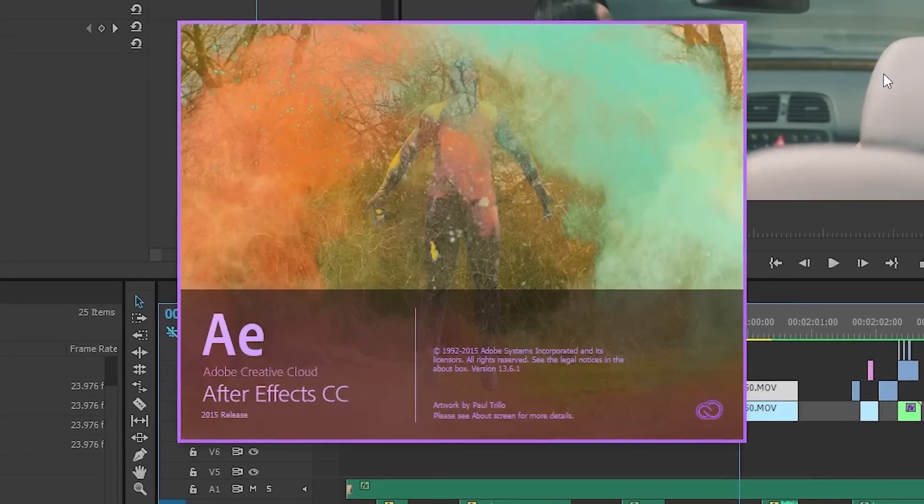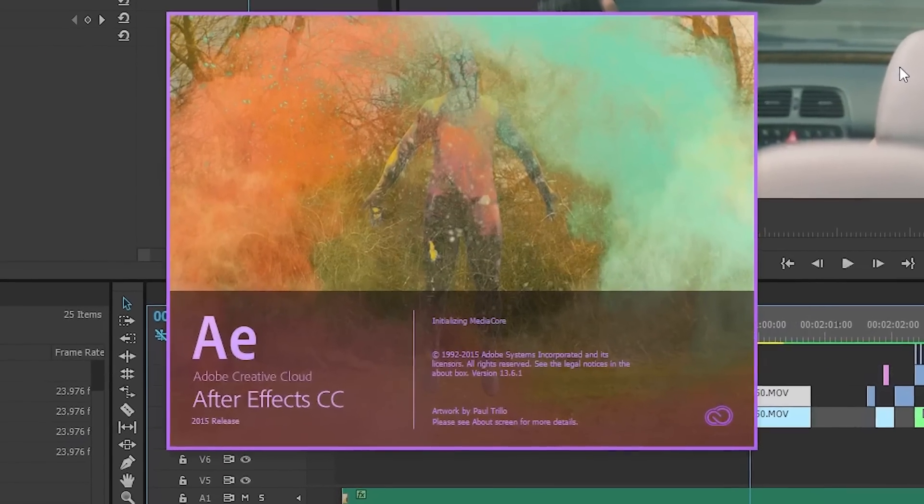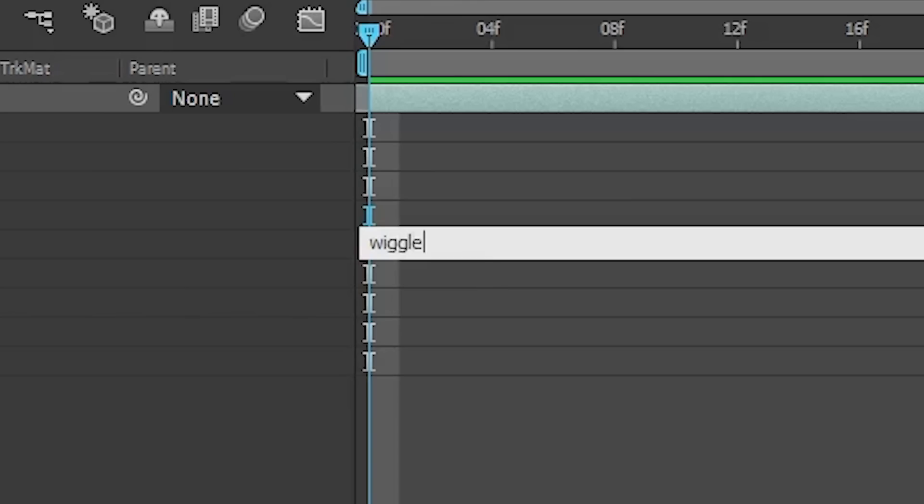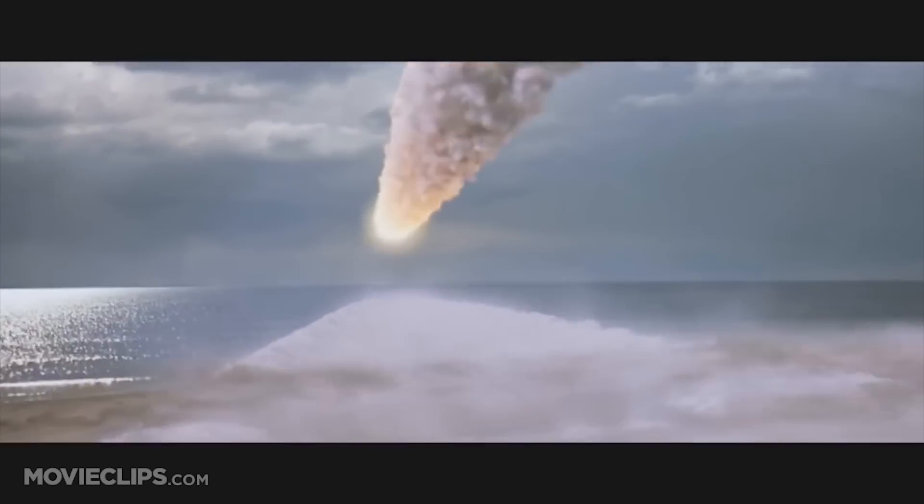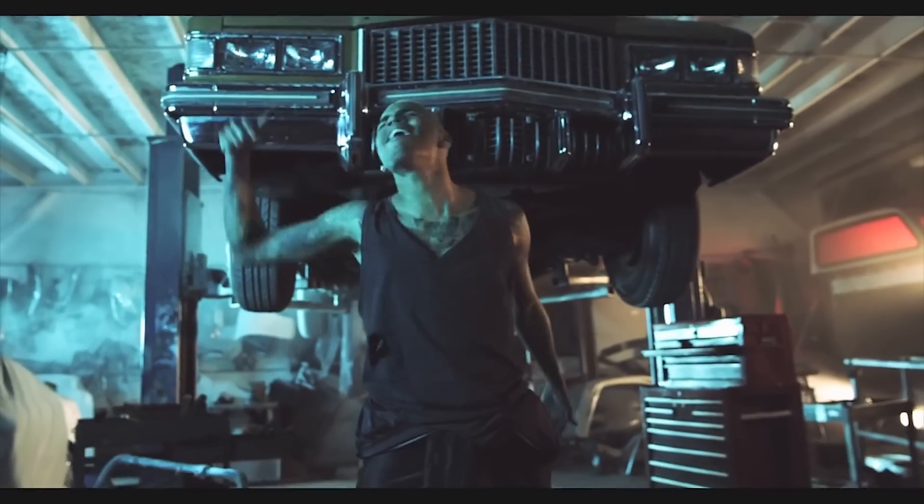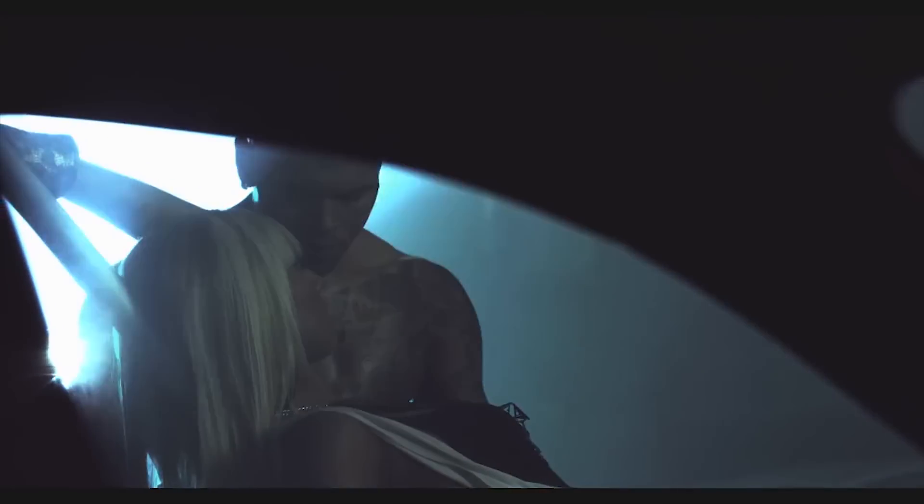This is through After Effects through the wiggle expression. Now expressions are things you can only do in After Effects and what it does is it completely animates your footage completely taking away the need to do keyframing which can get rigorous at times. Now there are all sorts of different types of expressions you can do, but we're only going to be looking at the wiggle expression for this tutorial.